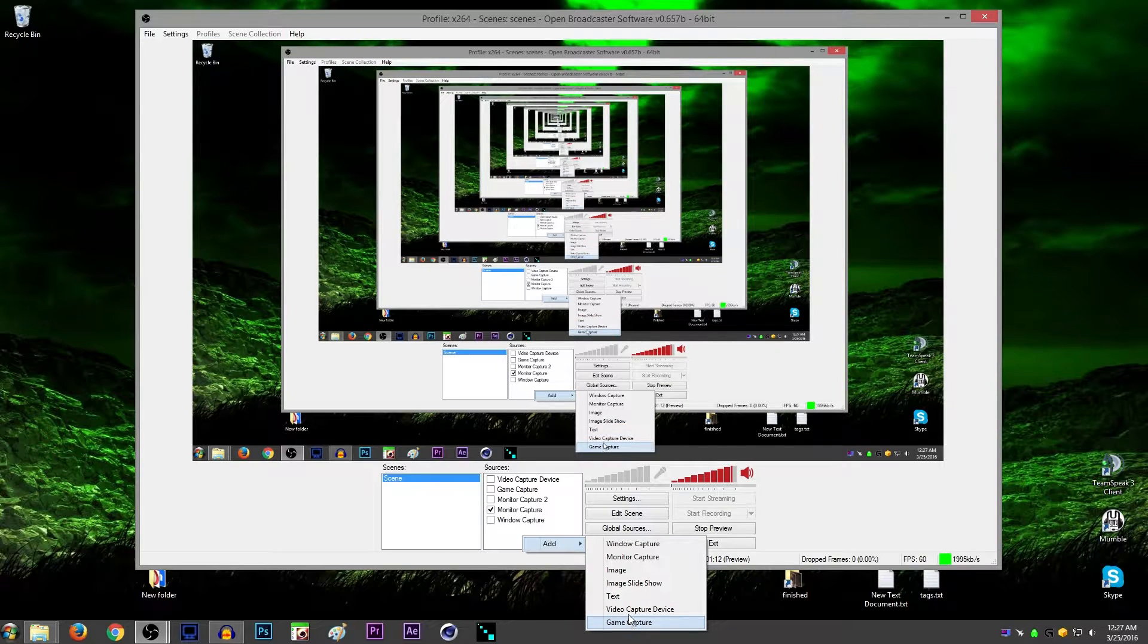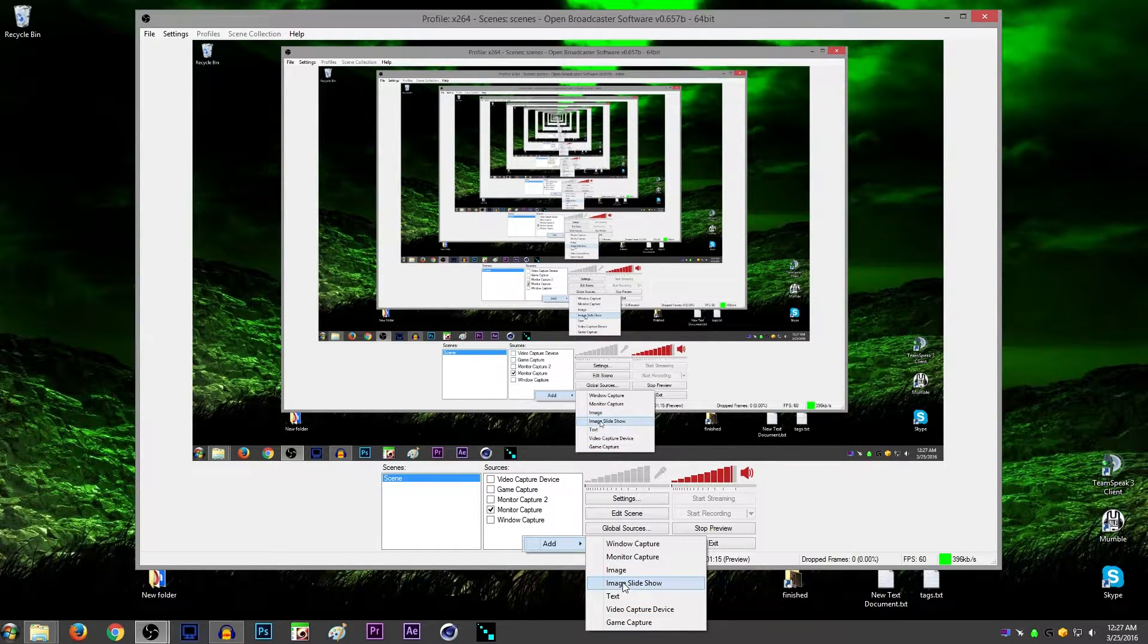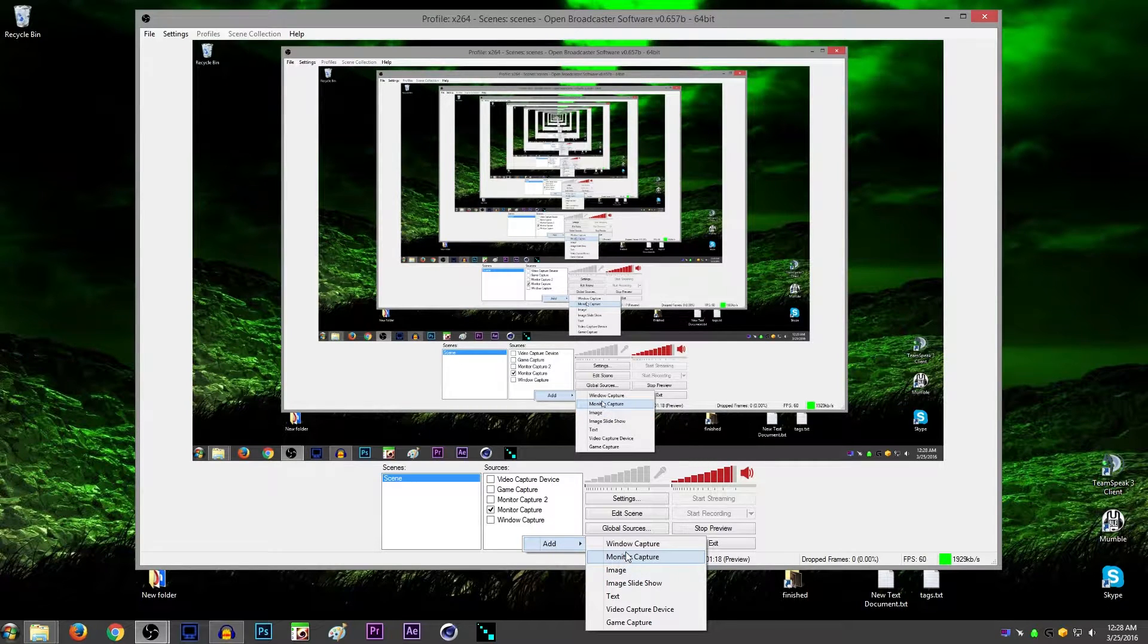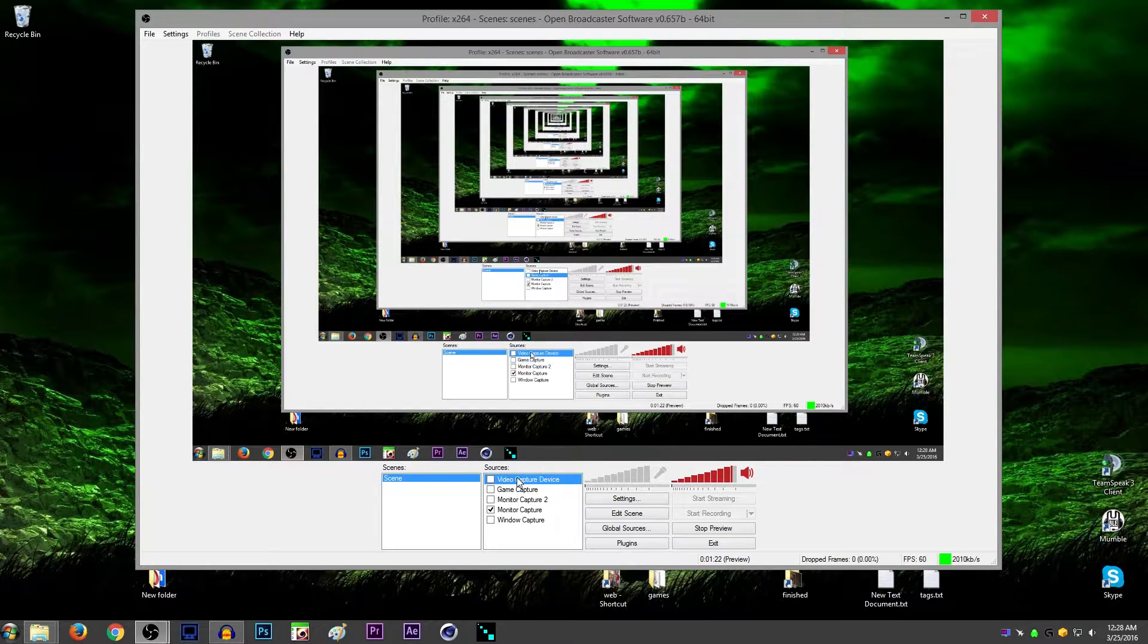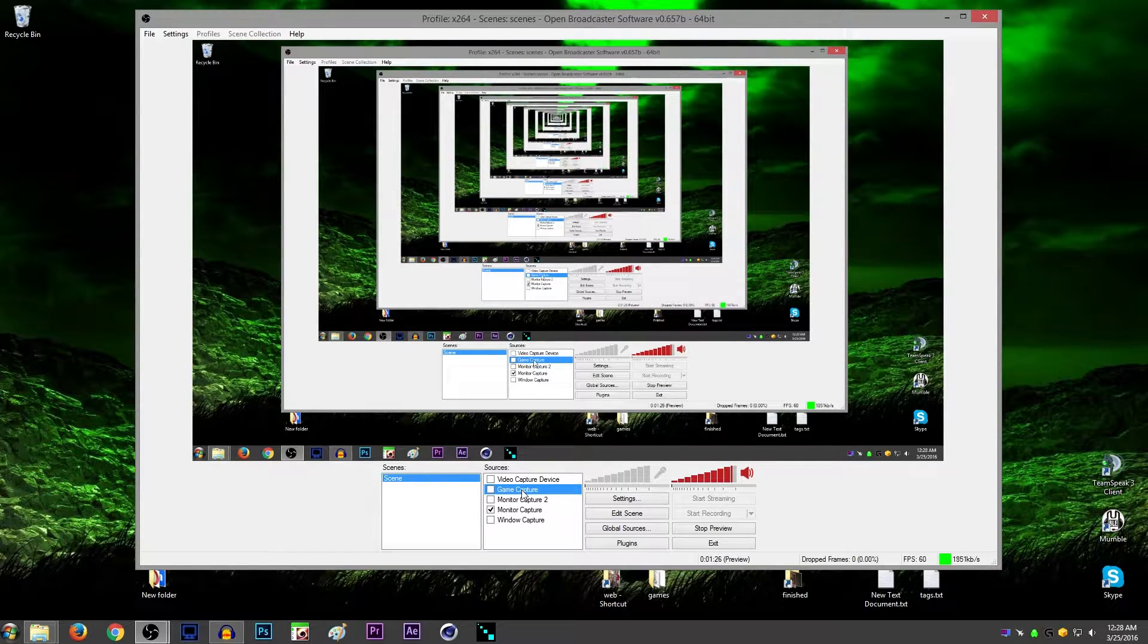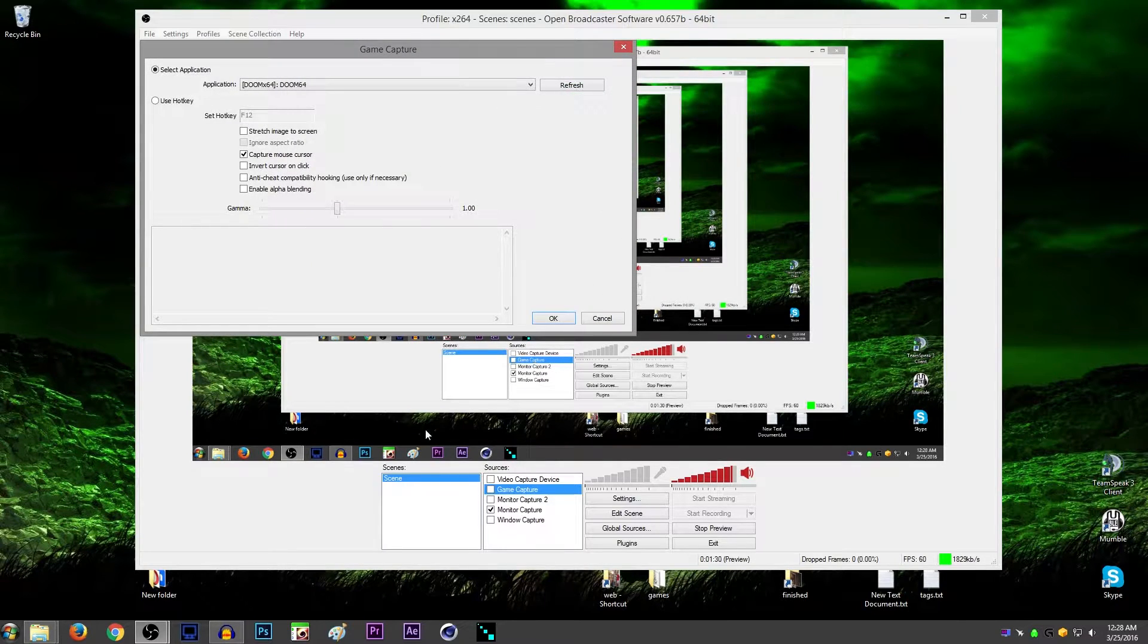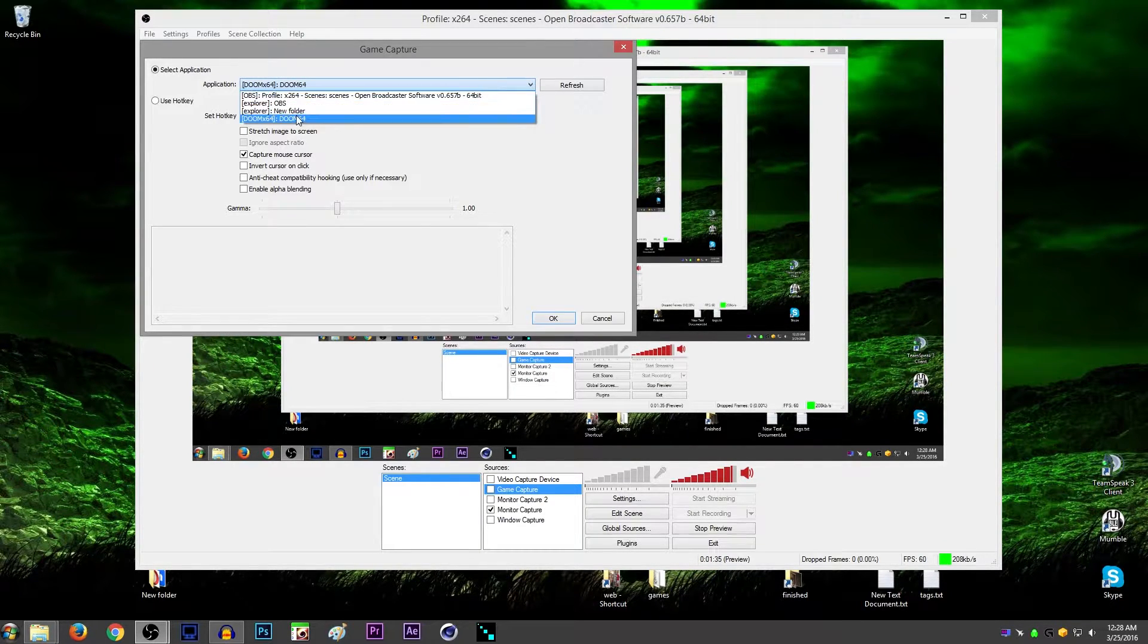You have Game Capture, Video Capture Device. I'm going to skip Text, Image, Slideshow, and we're going to do Monitor Capture and Window Capture. Starting with Game Capture here, this is for exclusive fullscreen. So if you play your games in exclusive fullscreen, you want to use this. And when you use this, you want to double-click it and make sure that the game is actually selected.